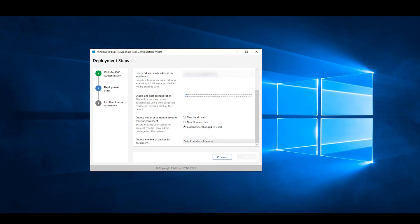For Choose End User Computer Account Type for Enrollment, select the account type used to log into the machine. Selecting New Local User will deploy and install the executable once a new local account is created and logged in.